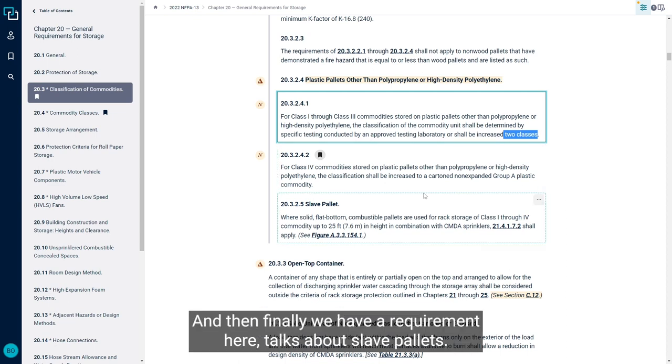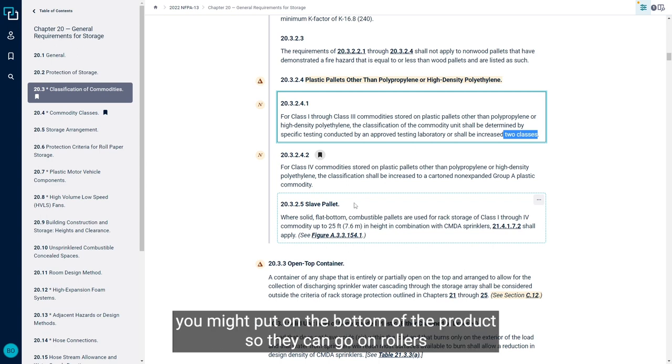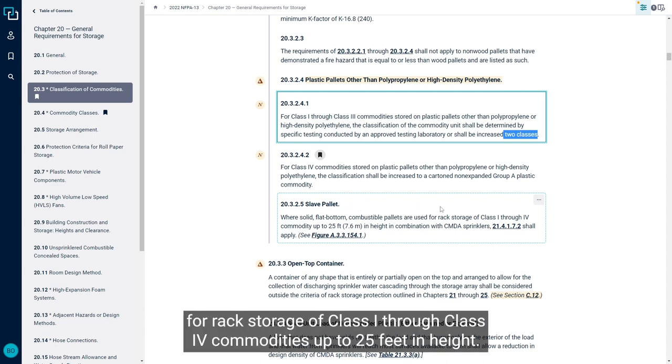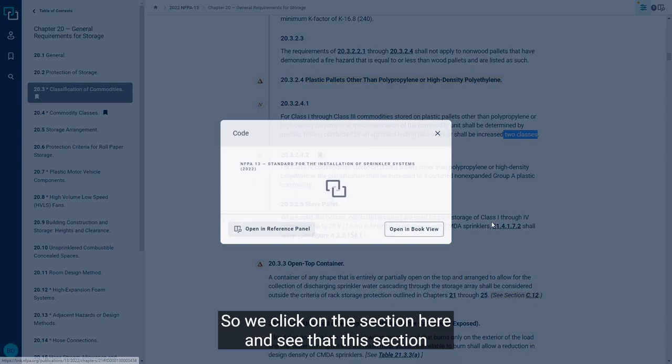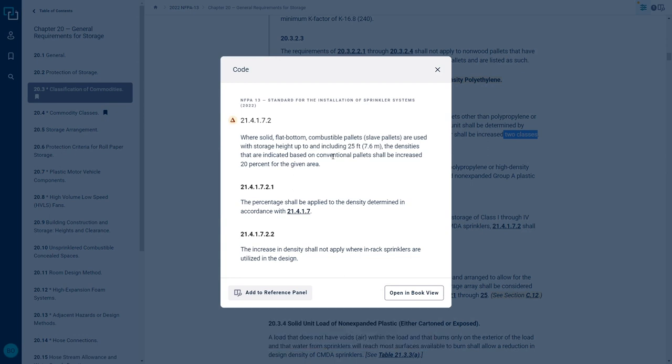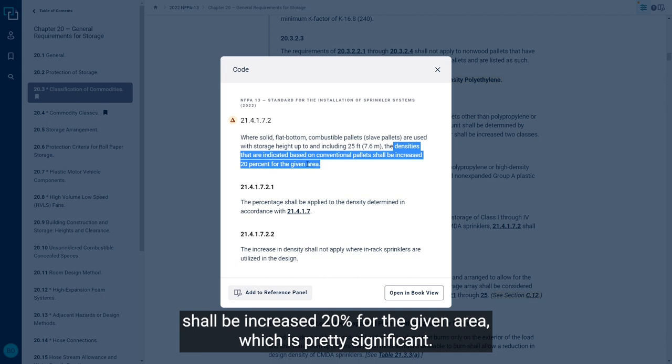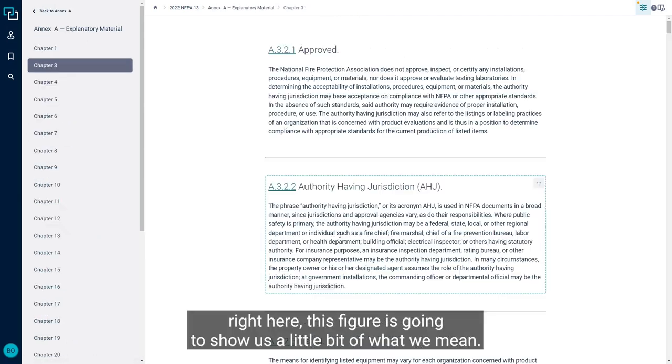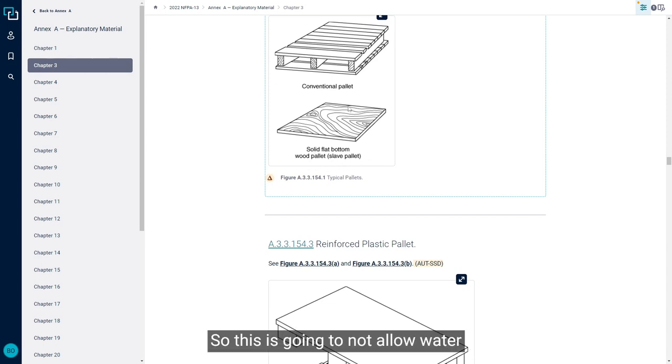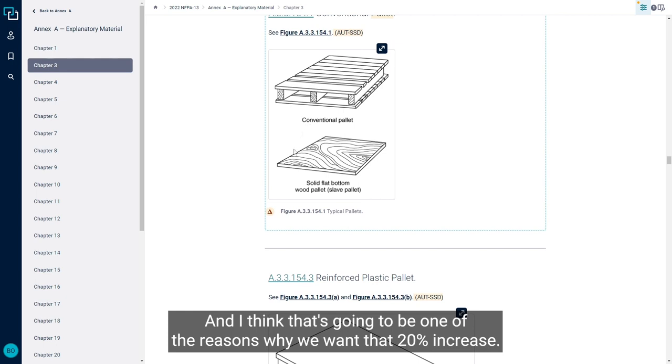And then finally, we have a requirement here that talks about slave pallets. So slave pallets are these flat wooden pallets that you might put on the bottom of the product so they can go on rollers and things like that. So where a solid flat bottom, combustible pallets are used for rack storage of class 1 through class 4 commodities up to 25 feet in height in combination with CMDA sprinklers, we have a certain section that's going to apply. So we click on this section here and see that this section indicates the densities that are indicated based on conventional pallets shall be increased 20% for the given area, which is pretty significant. And then right here, this figure is going to show us a little bit of what we mean when we say a slave pallet, which is a solid flat bottom wooden pallet. So this is going to not allow water to travel through it because it's going to be a flat piece of wood. And I think that's going to be one of the reasons why we want that 20% increase.